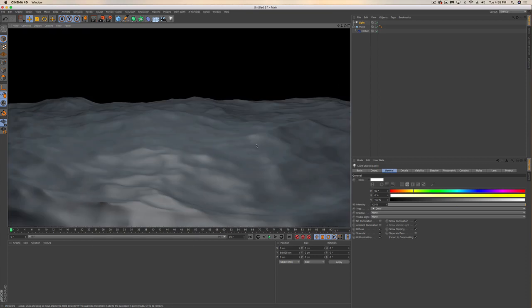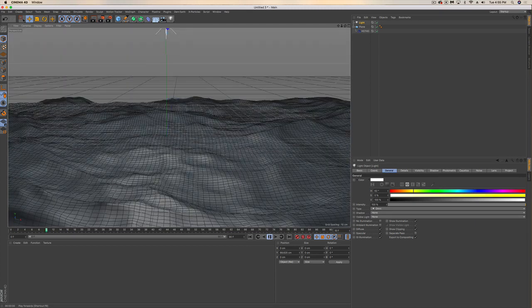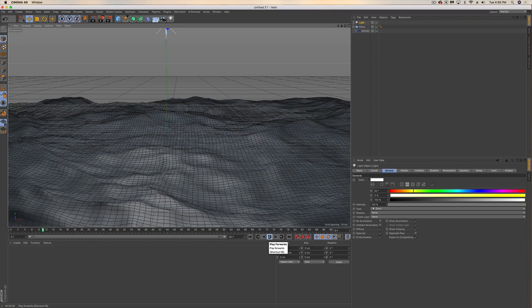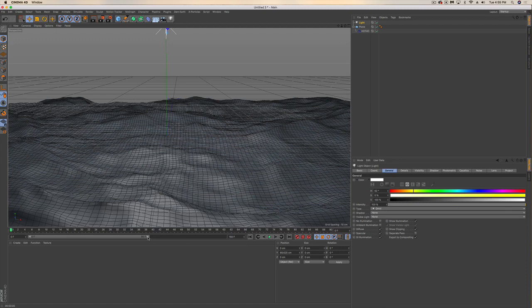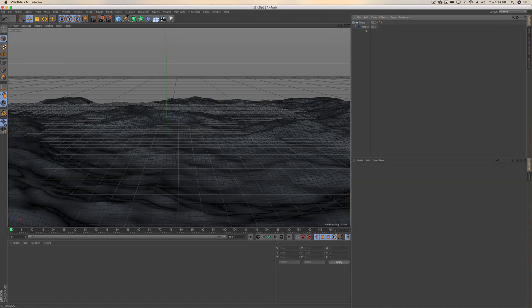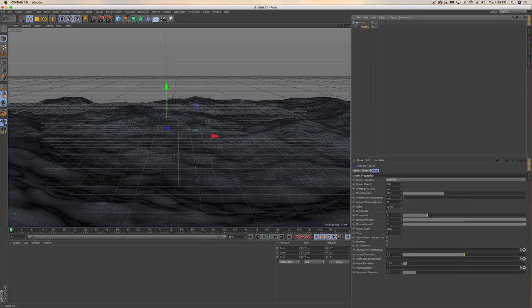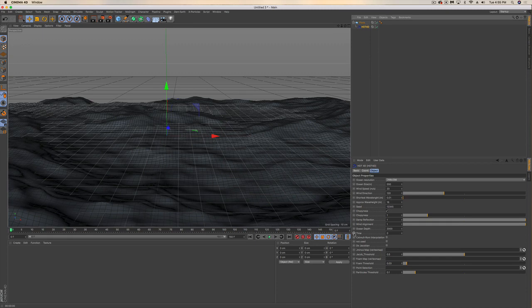Now we've got a surface that looks very much like water. Obviously we don't have material, we don't have it lit the right way, and the biggest thing is we don't have an animation yet. So I'm just going to up my frames to 150.